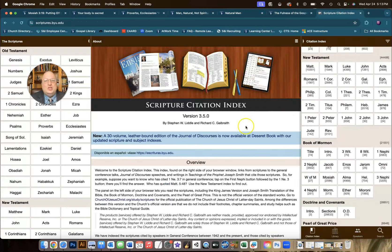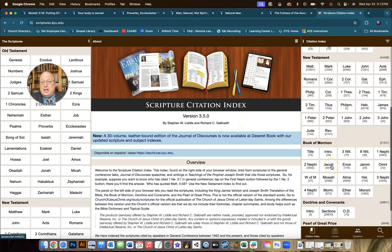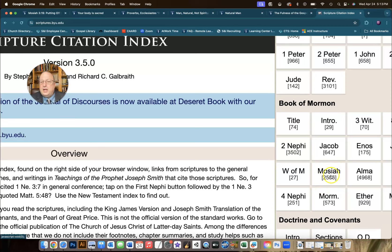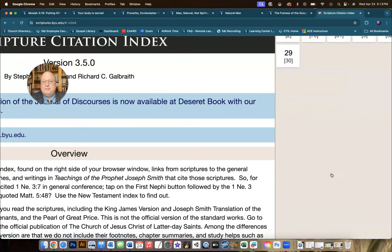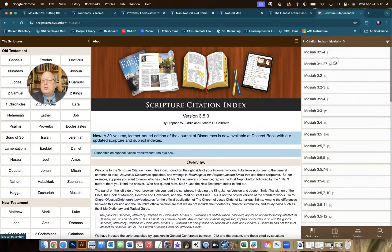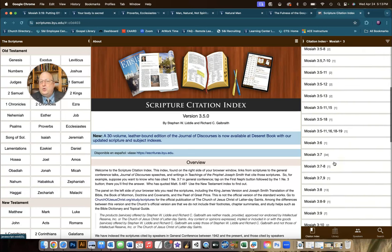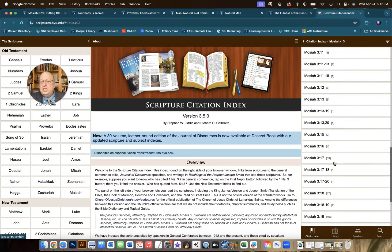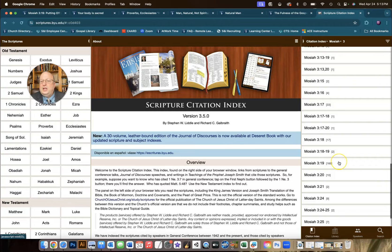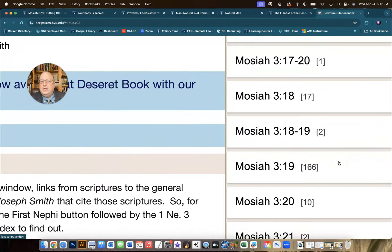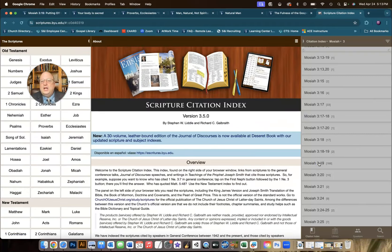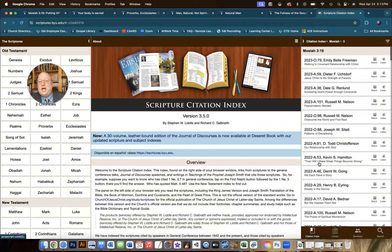But then don't forget the scripture citation index. I've talked about this one in the past. It's a great time to bring it up again. If we want to go to Mosiah chapter 3 and then scroll down to verse 19, I'm expecting there to be a lot, and there is 166 times this has been quoted in general conference. If we click on that, we'll see all sorts of references.